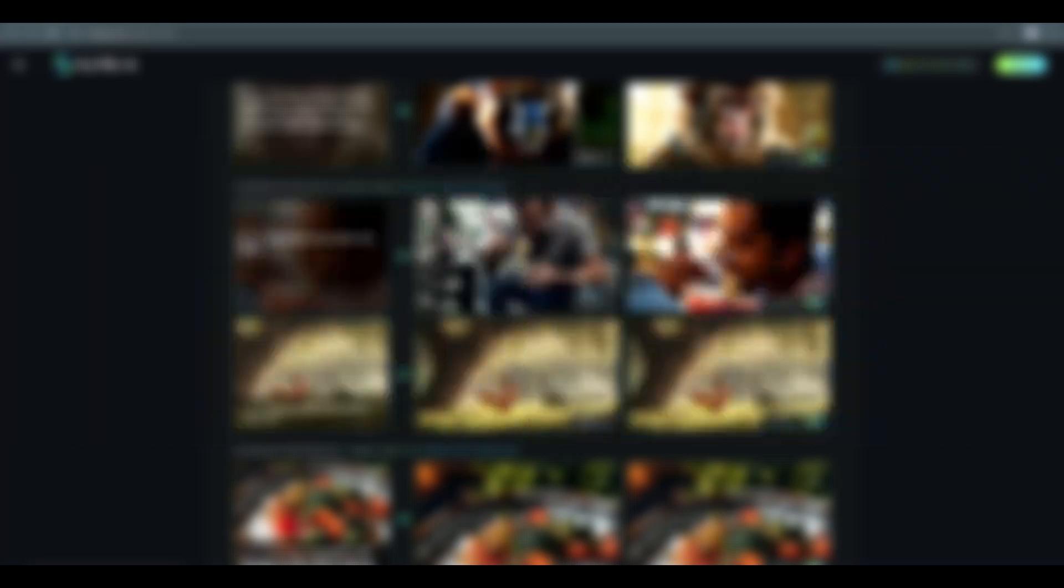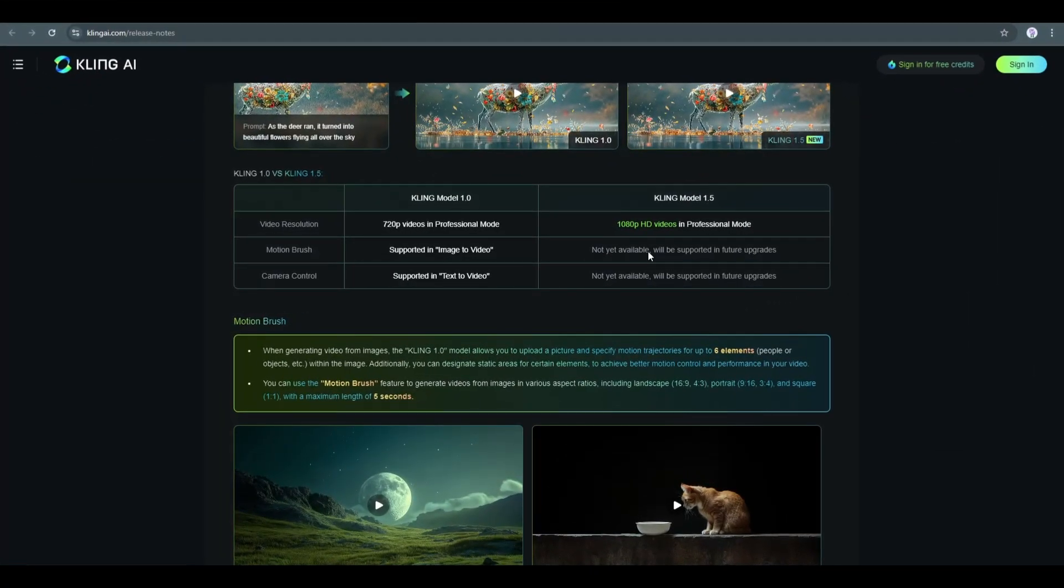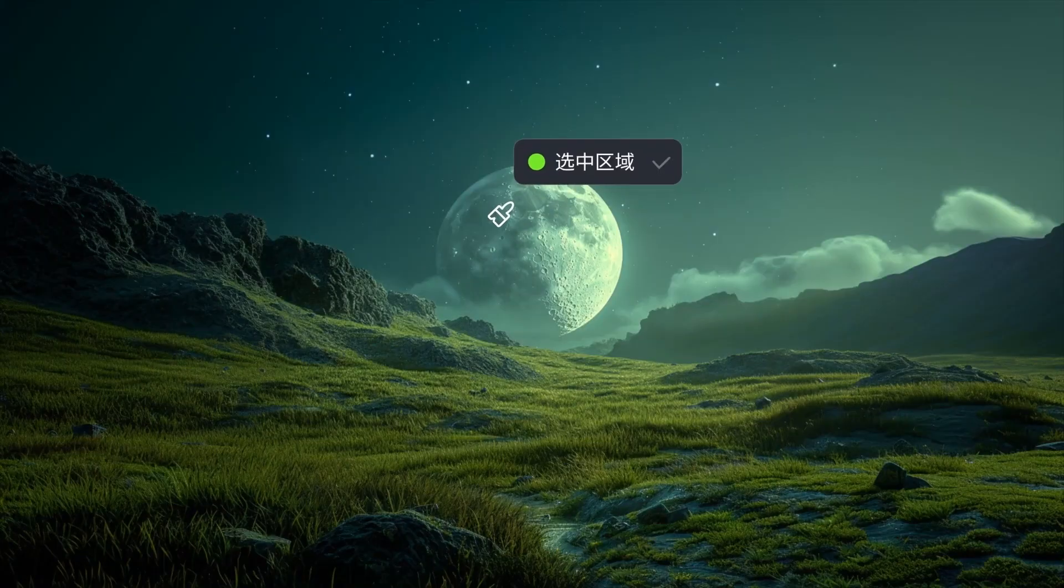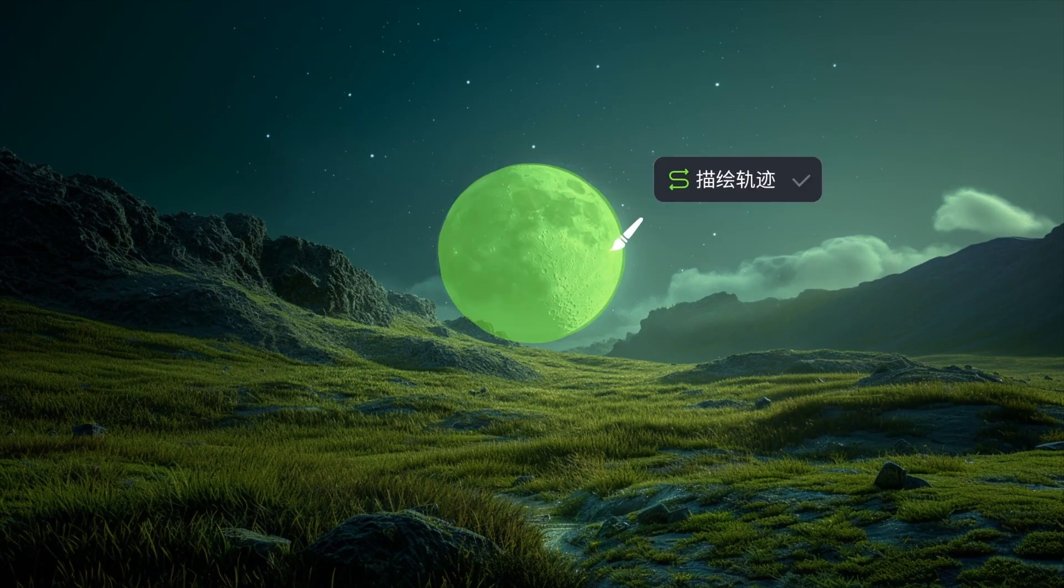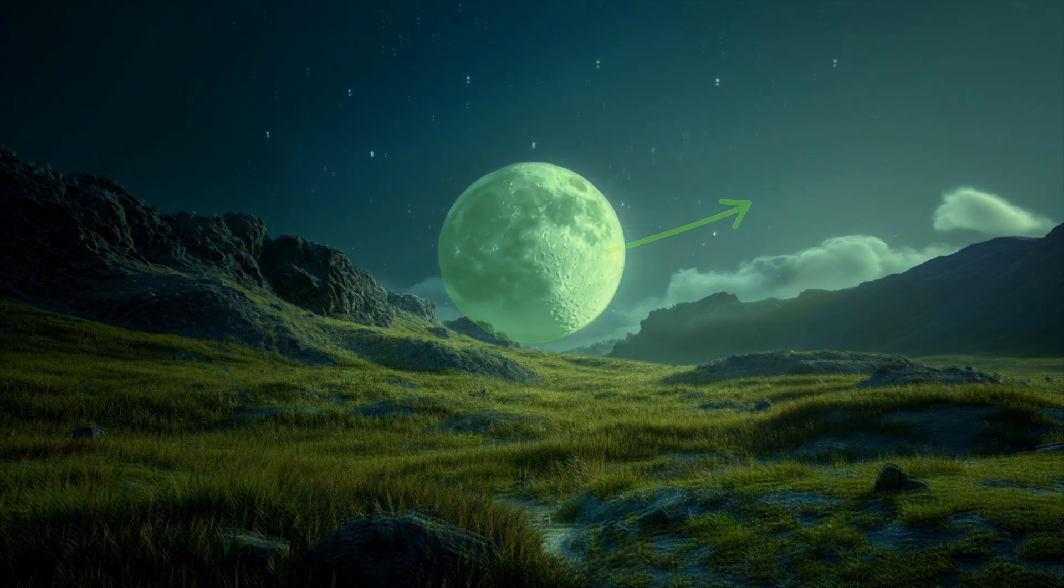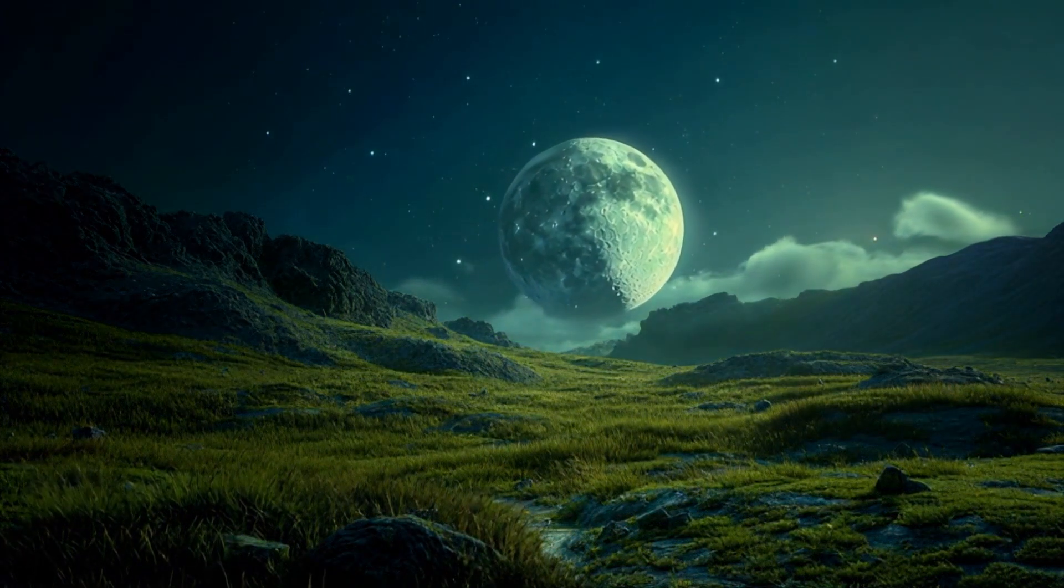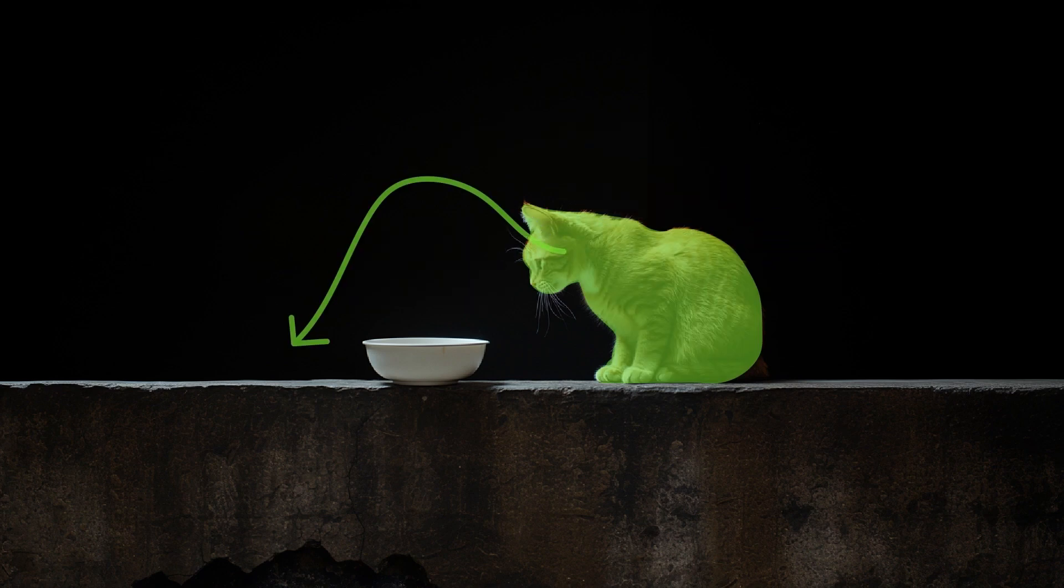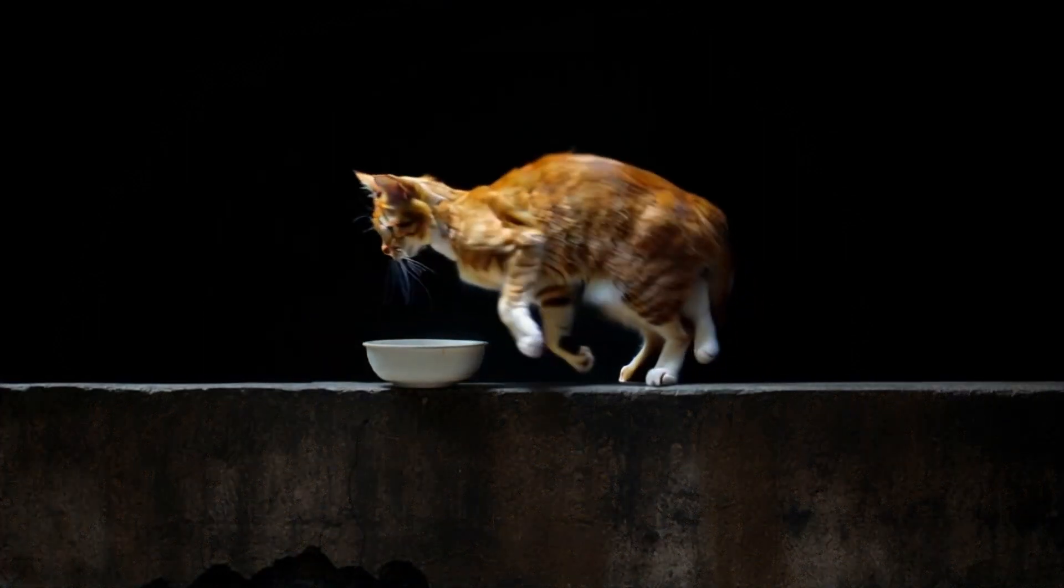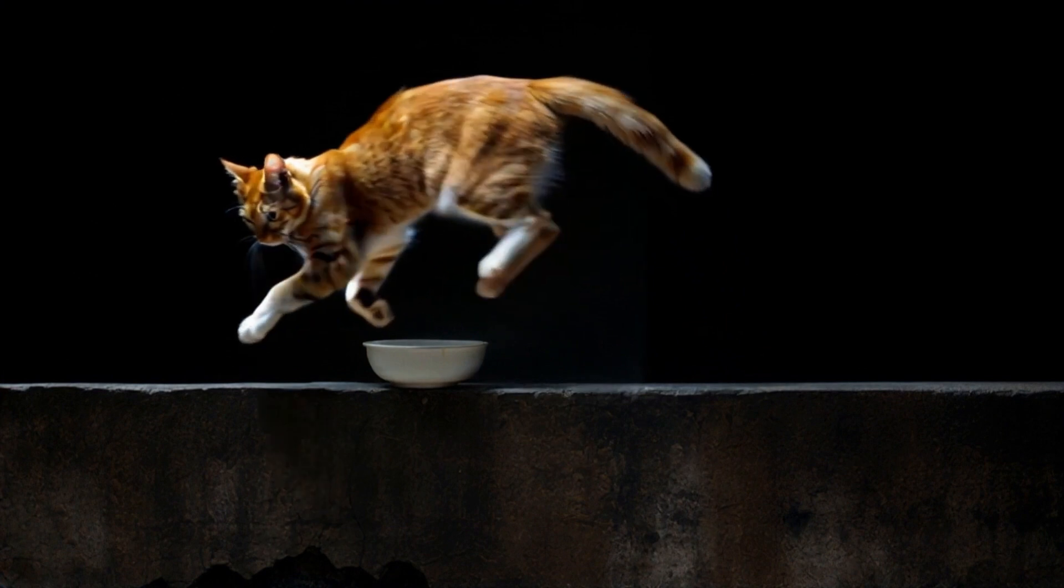Another important feature Kling AI adds is motion brush. Now you can upload a picture and specify motion trajectories for up to six elements, people or objects, etc., within the image. Additionally, you can designate static areas for certain elements to achieve better motion control and performance in your video.